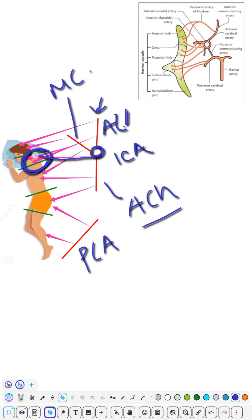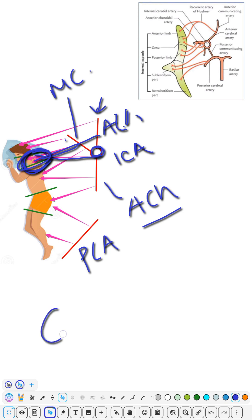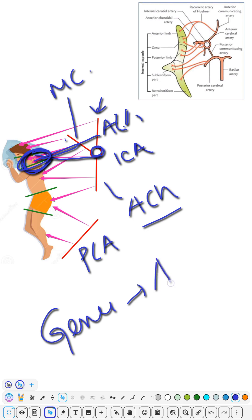There is a direct branch from the internal carotid artery, a branch known as the recurrent artery of Heubner from the anterior cerebral artery, and another branch from the middle cerebral artery. So the neck part — that is, the genu of the internal capsule — is supplied by the anterior cerebral artery, middle cerebral artery, and a direct branch from the internal carotid artery.